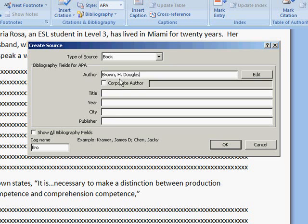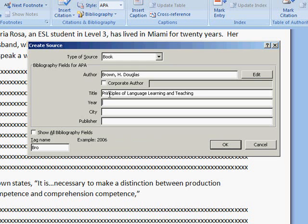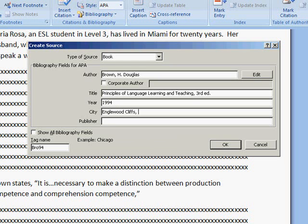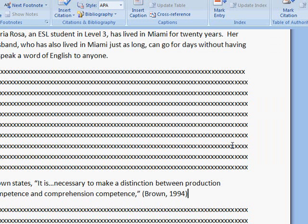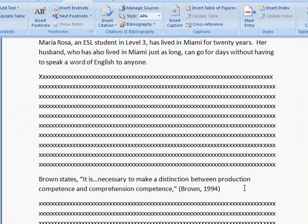This author's name is a little confusing. His first initial is H, and his second name is Douglas, and that's how he writes his name. The title of the book is called Principles of Language Learning and Teaching. It is the third edition. Published in 1994 in Englewood Cliffs, New Jersey by Prentice Hall Regents. And I will click OK. And here it is, right here in my document. How easy was that? I'll just put a period.